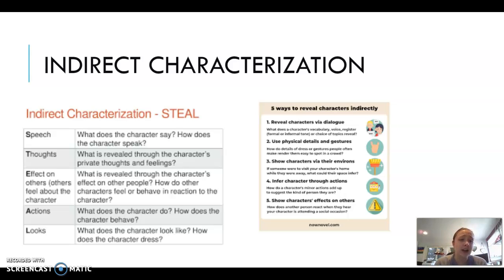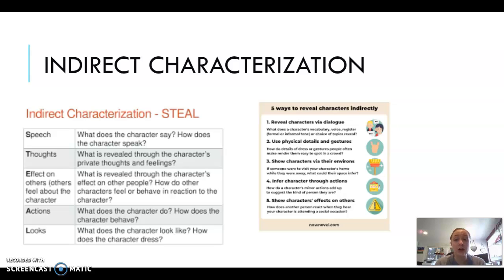Effect on others and others' feelings about the character is very indirect — you can get a sense of how people view someone by how they react to them without anyone saying it outright. For instance, if a character stands close to someone and nods along with what they're saying, you can indirectly assume that character is positively affected by and trusts that other person.